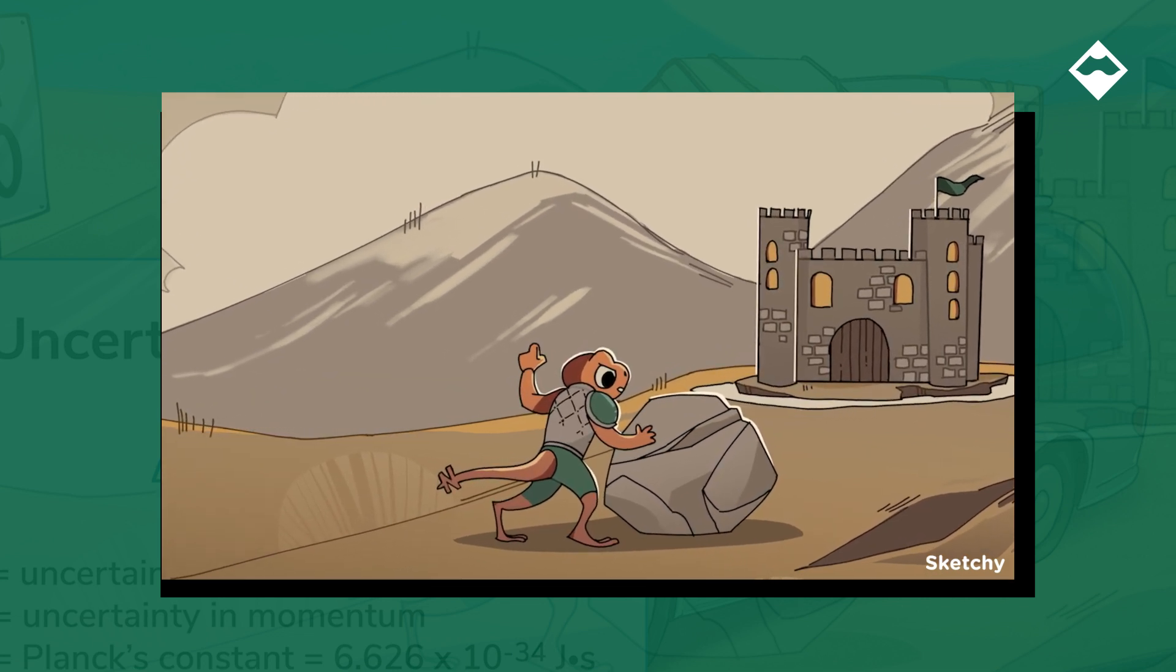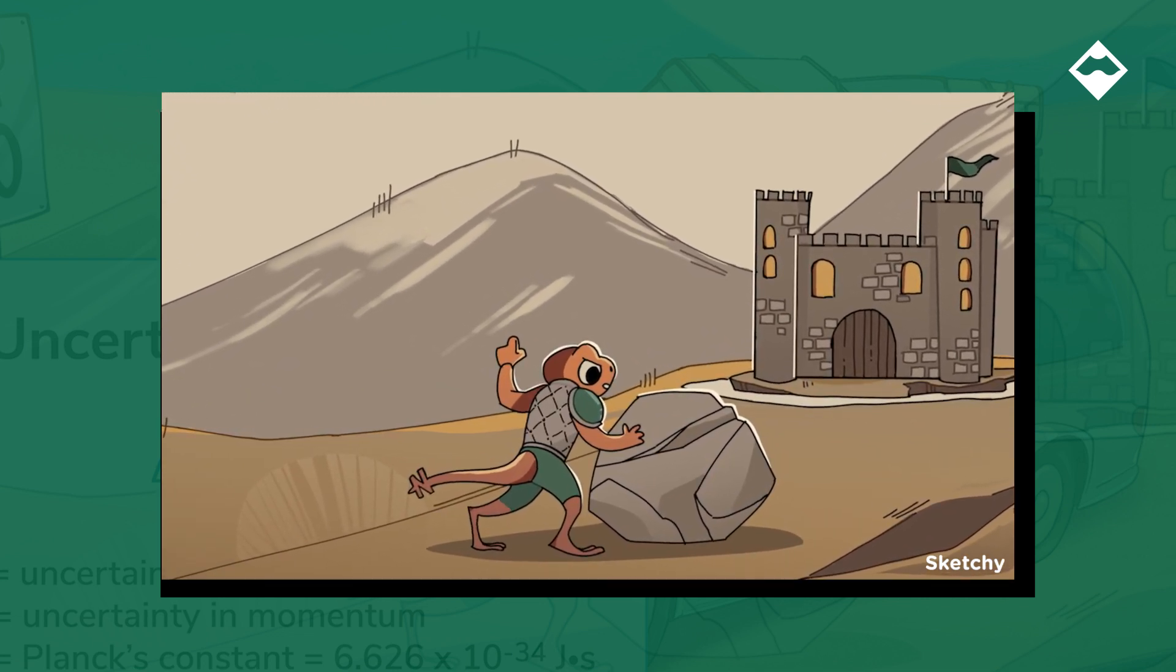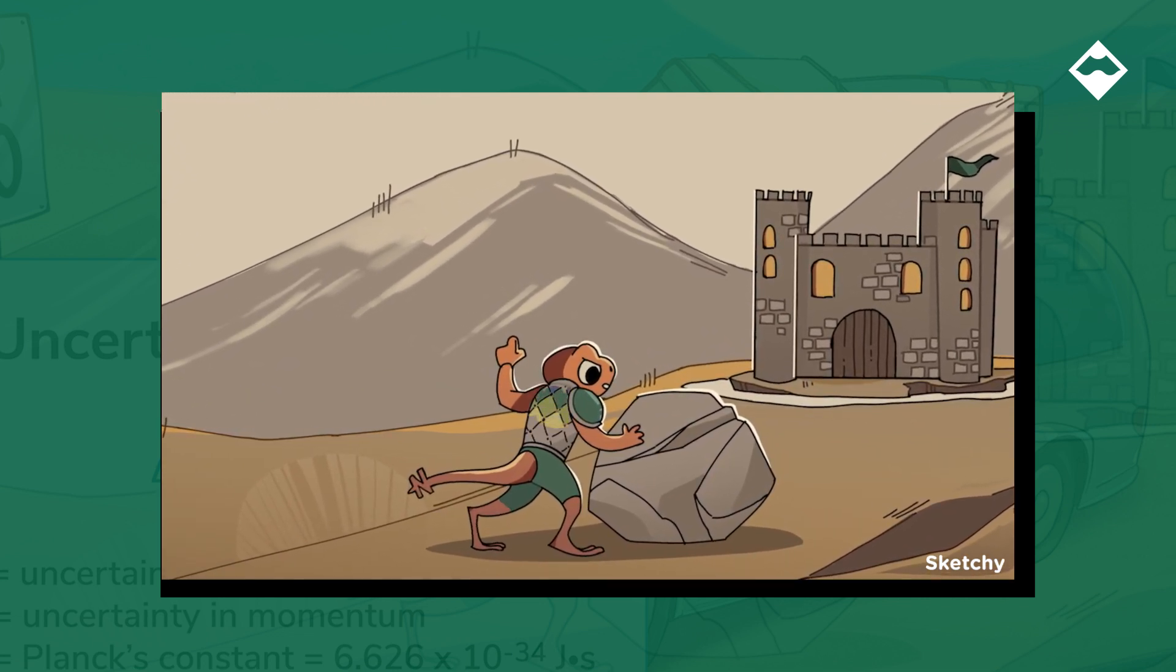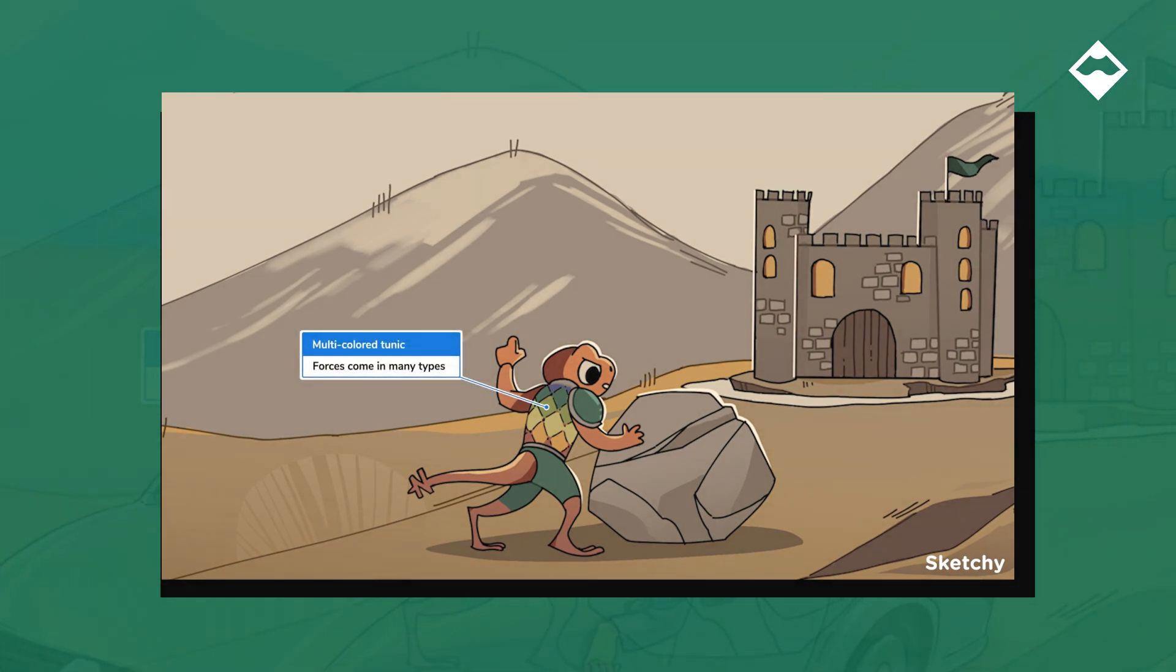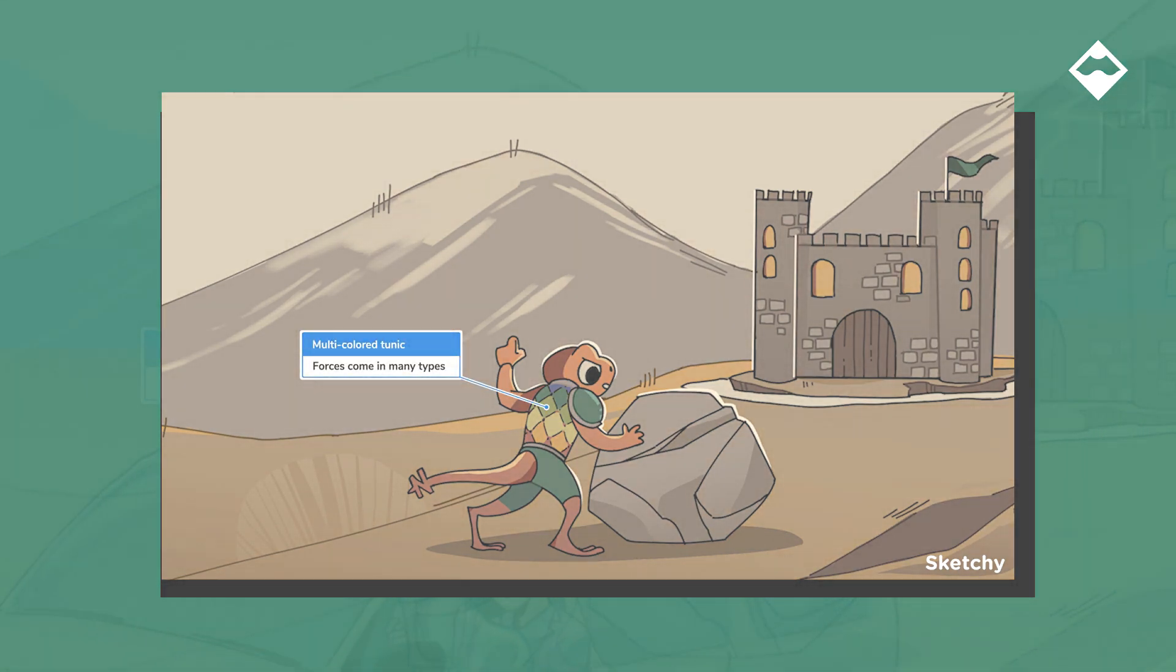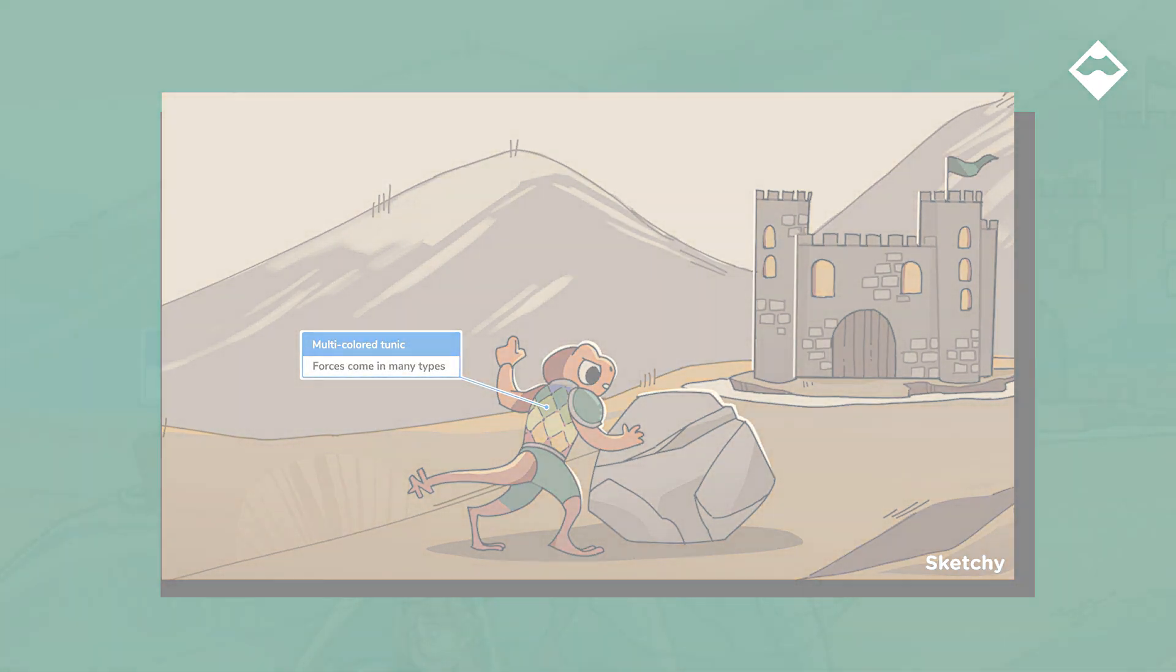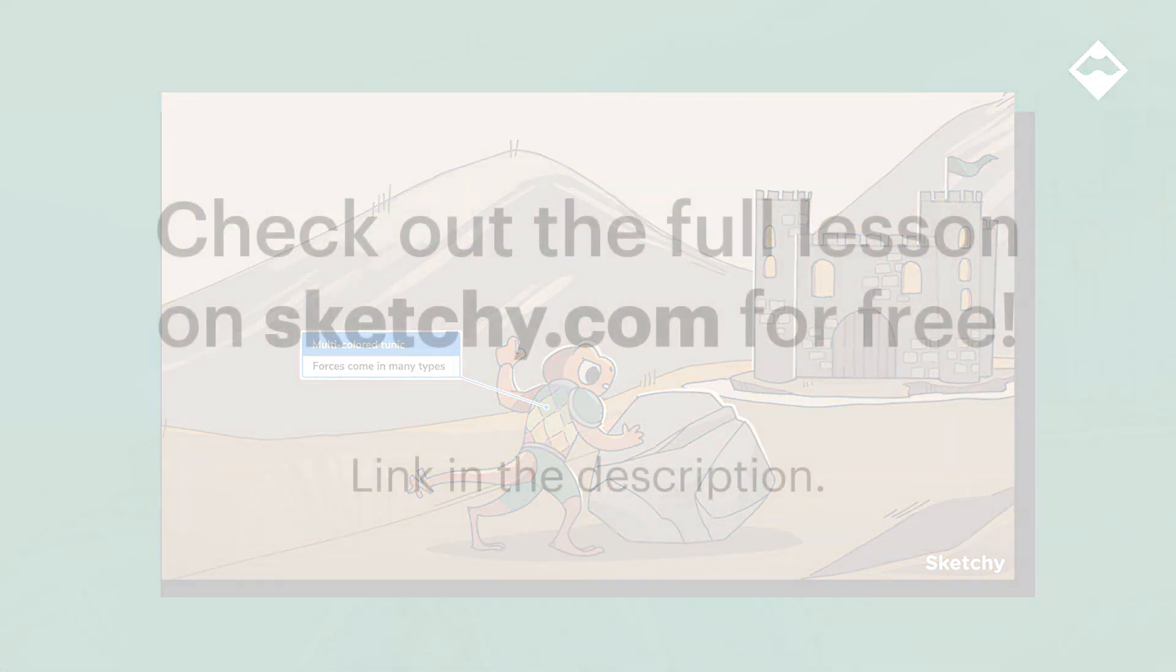Even though all forces are pushes or pulls, and they behave the same mathematically, there are a bunch of different types and sources of force. Gravitational force, electrostatic force, frictional force, normal force, many more. Our boulder-pushing newt is wearing a multicolored tunic to represent the wide variety of forces.